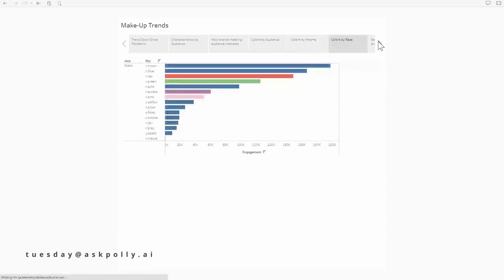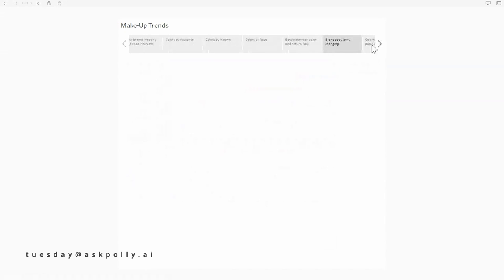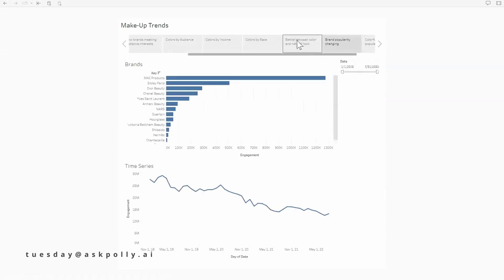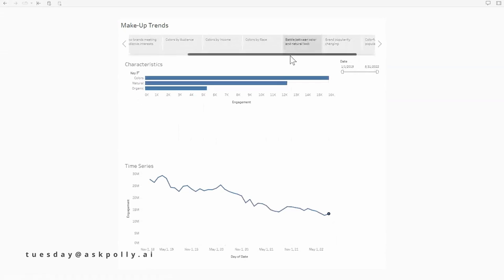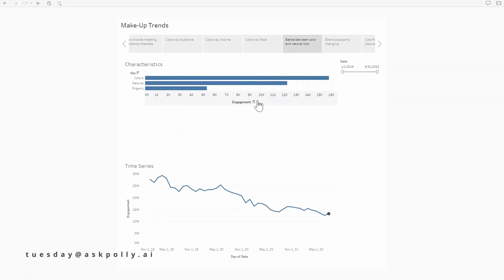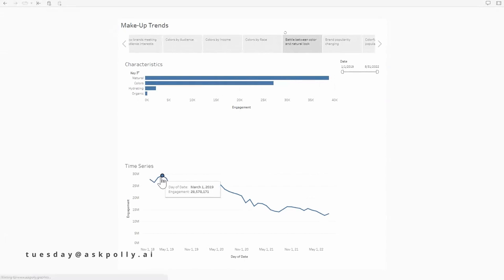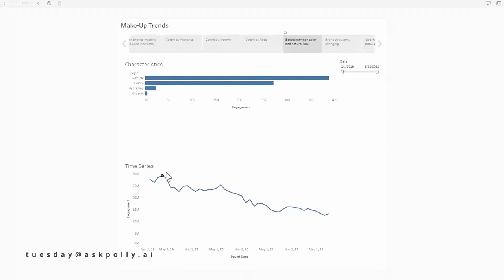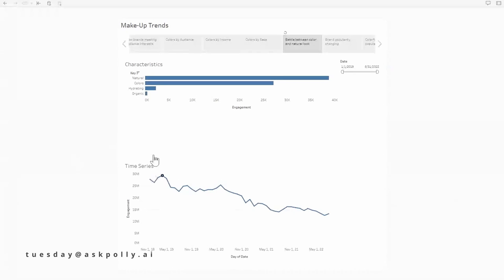Now, you looked at the different audiences, teachers and lawyers and what colors they prefer. I thought that was cool. I don't think we have time to go through it in this podcast. You had income and race. But something else that you looked at was how the look between a colorful look and a more natural look changed over the course of the pandemic.